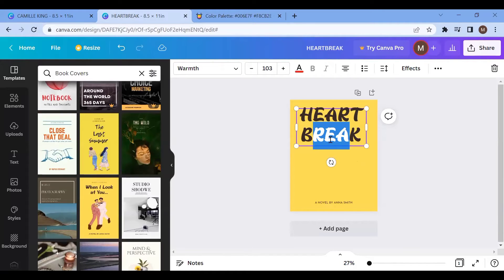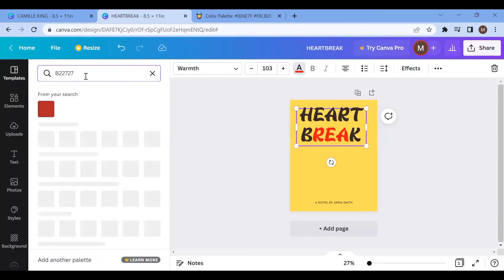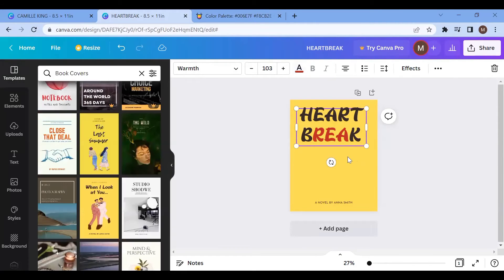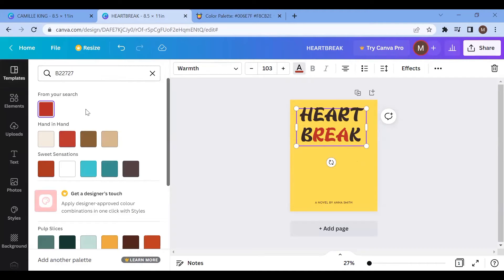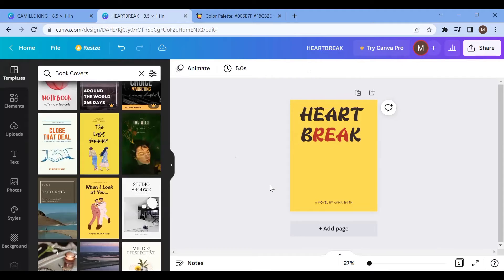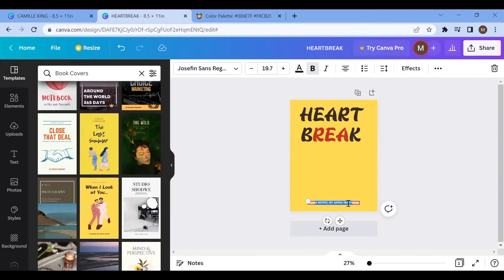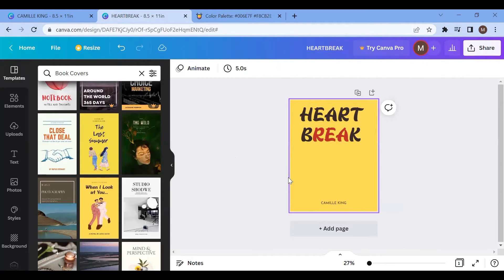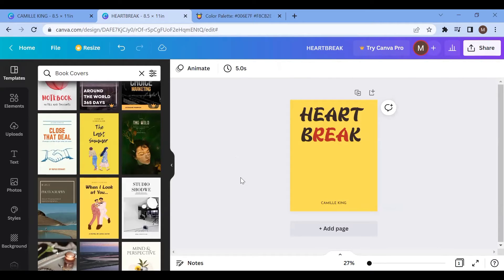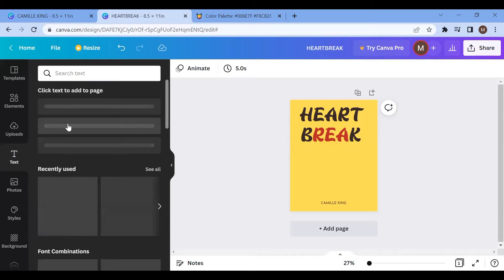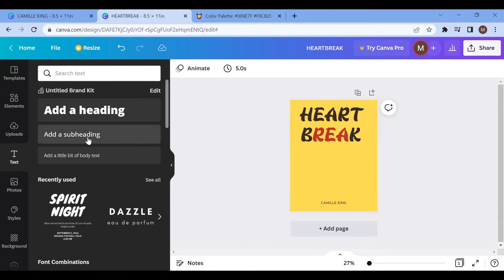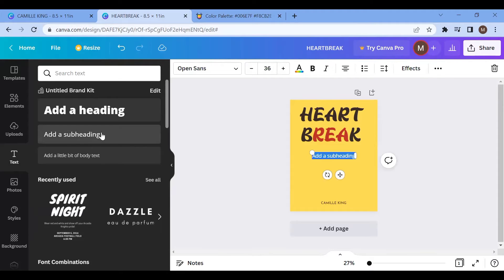So I'm going to be going with that red. Then this part — I'm going to write the owner of the book, Hamil King. This is actually a pen name. I'll increase the font. To add more text, I come to this section — templates, elements, upload, text. I click on text and I'm going to add text. I click on 'add a subtitle' and add my subtitle.